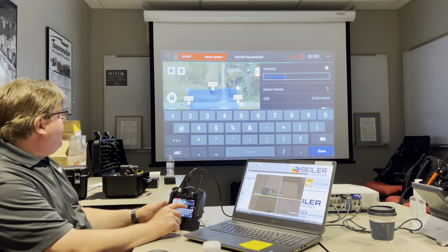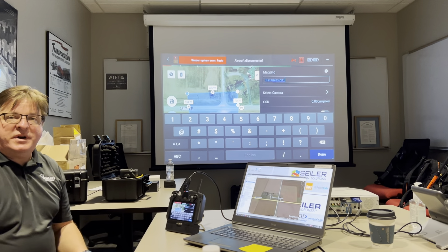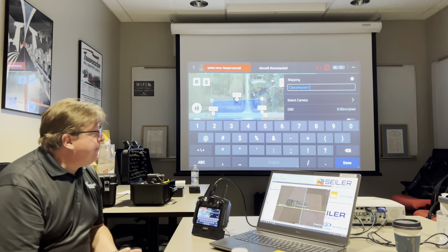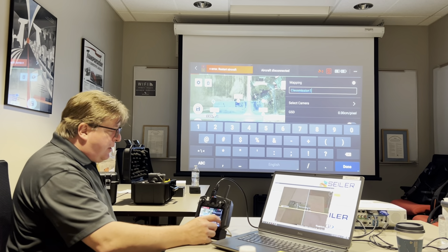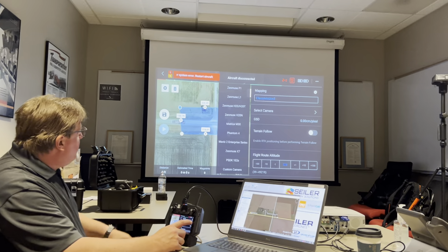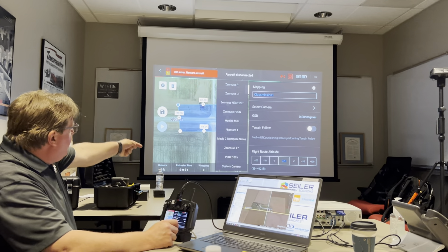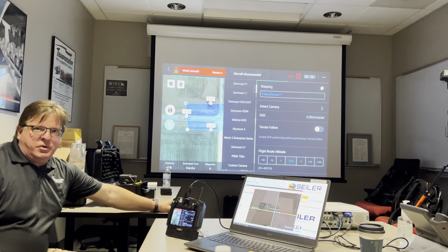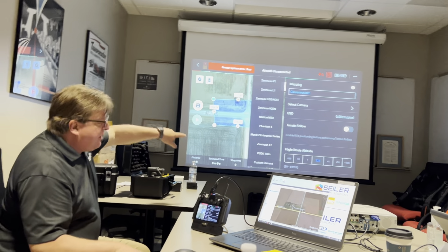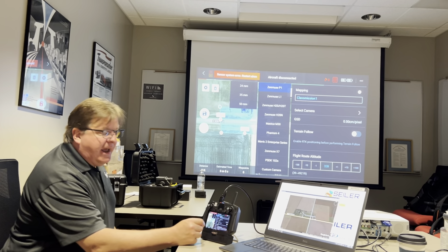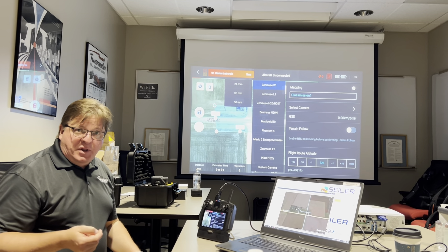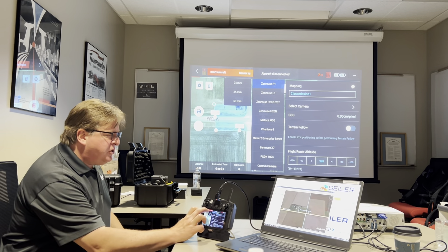The next thing I have to do is select the camera. I'm going to make a photogrammetry mission first. We'll use the P1 camera. It brings up every payload that I can mount to that drone. We have the Zenmuse P1 camera on there, so I'm going to choose Zenmuse P1. Then it asks me which lens I have on — I have the 35mm lens, so I'm going to choose that.